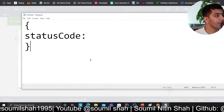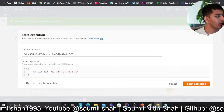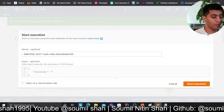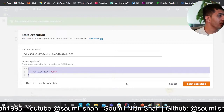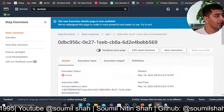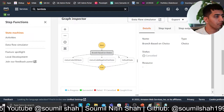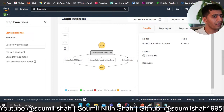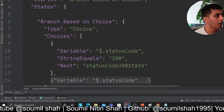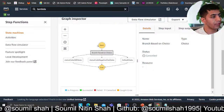Now I'm going to provide a status code in the input JSON with a value of 200, to show that it should go to the 200 branch. We'll click Start Execution — but it looks like something went wrong.